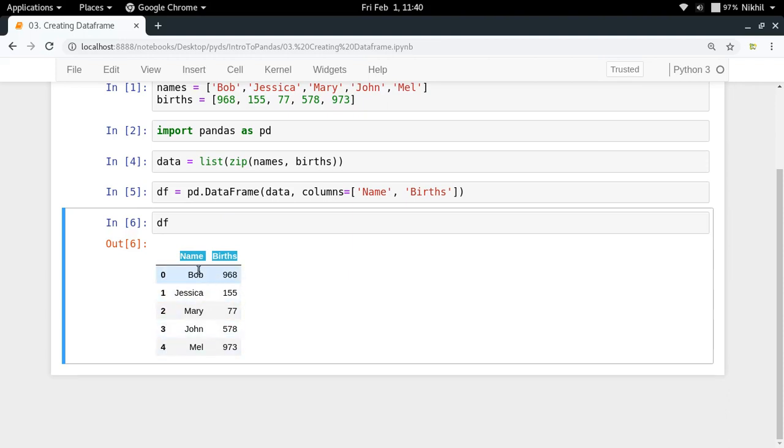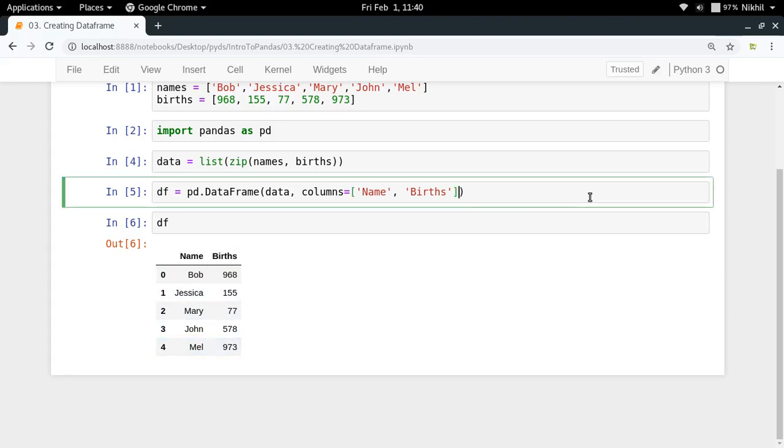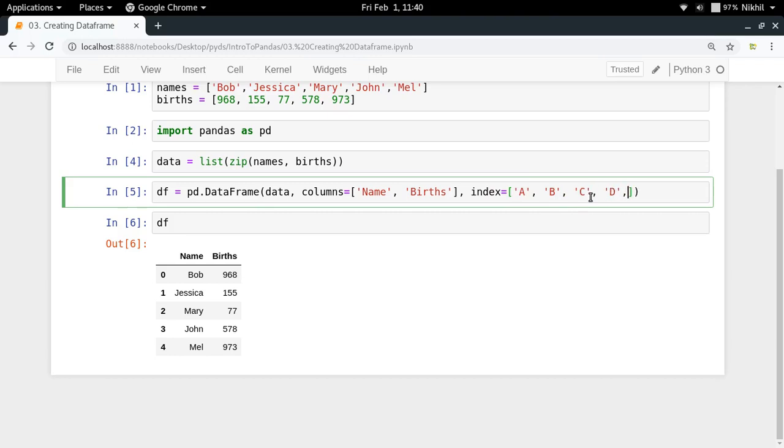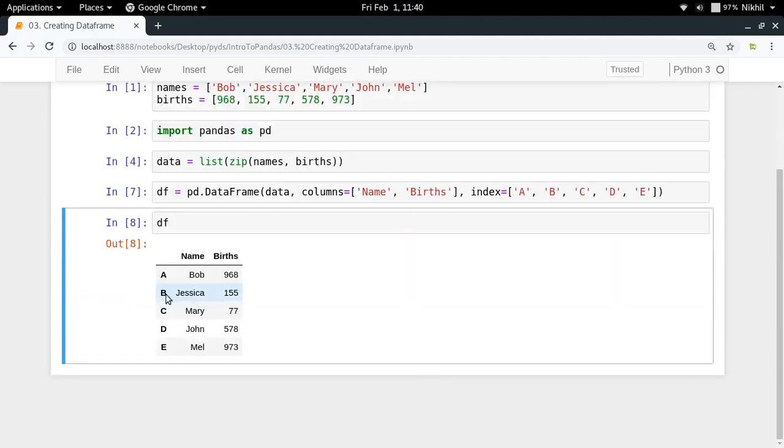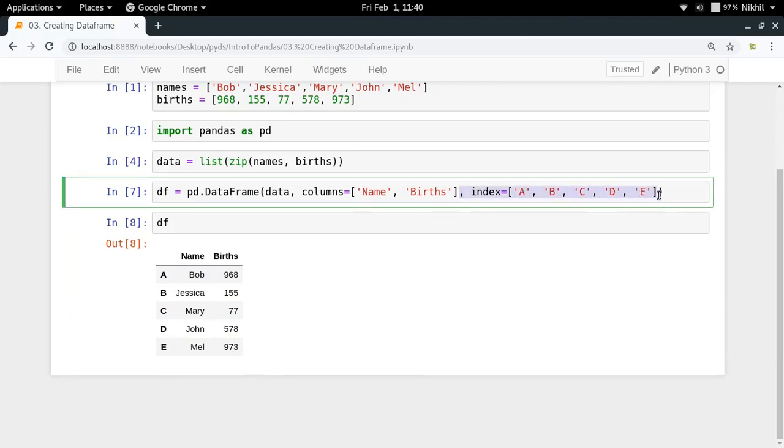If you want to have a different index, you can specify that by passing index equal to a new list. Let's say you want to have index as A, B, C, D, E. Now let's see what happens. Look at that, the index is now A, B, C, D, E, and you've got names and births. This is how you can create a new dataframe.